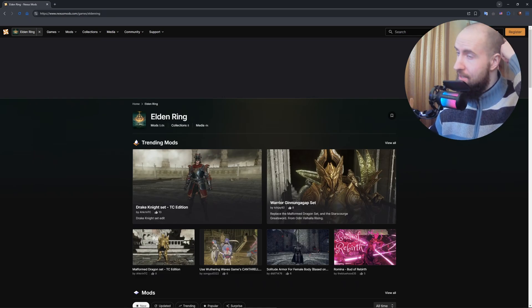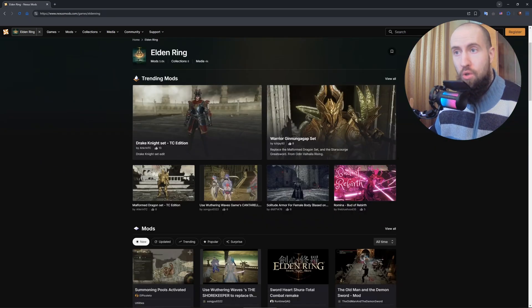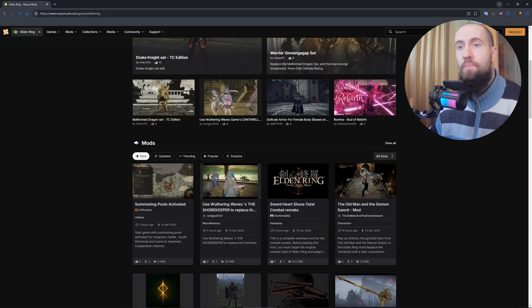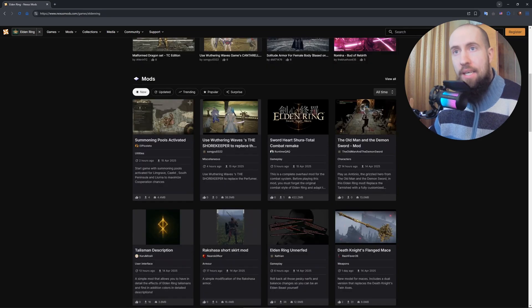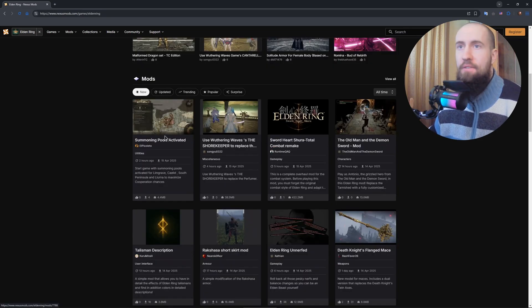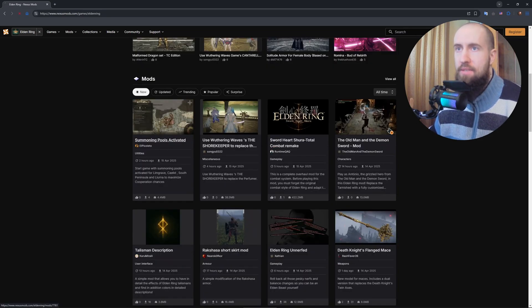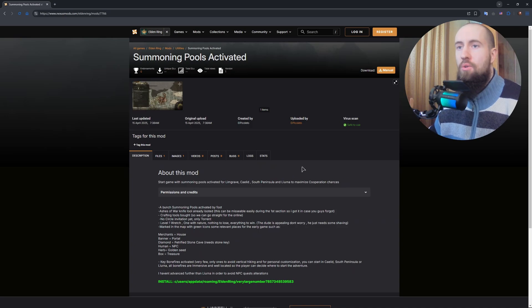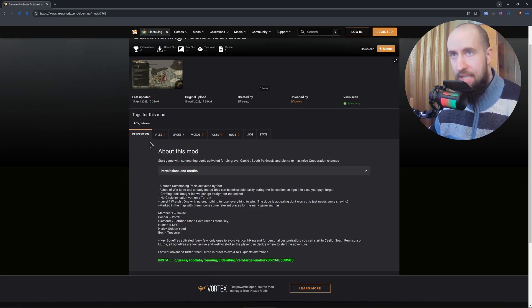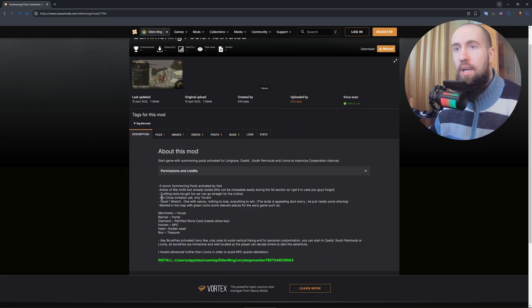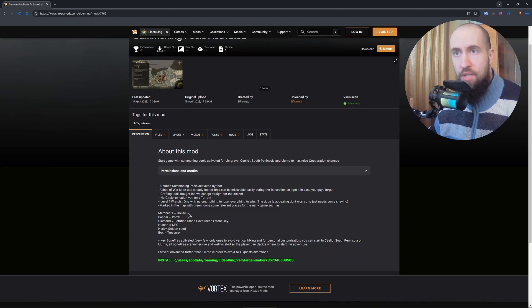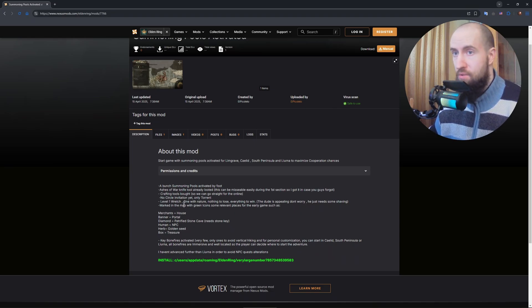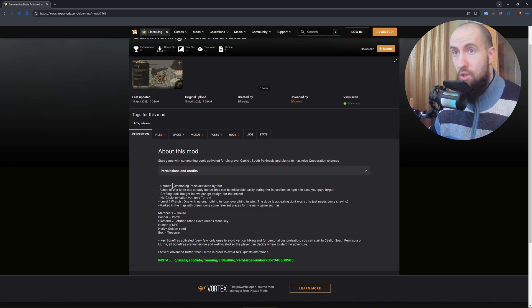Now the part on how to install it. Let's say you want to pick the first mod, Summoning Pools Activated. When entering the page, you will have different tabs. The description is also going to tell you oftentimes how to install the mod.